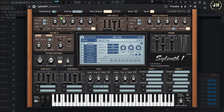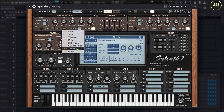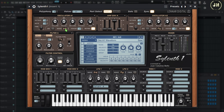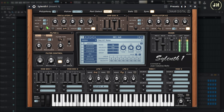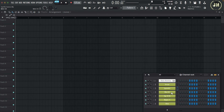On the Oscillator A1, first we can select the type of wave: sine, saw, triangle, pulse, half pulse, quarter pulse, trisaw, or noise. Same as on Serum, we can change the octave, the note, or the fine tune. Now let's have a look at the next synthesizer — a Mini-Moog Evolution by Arturia, the Mini V.